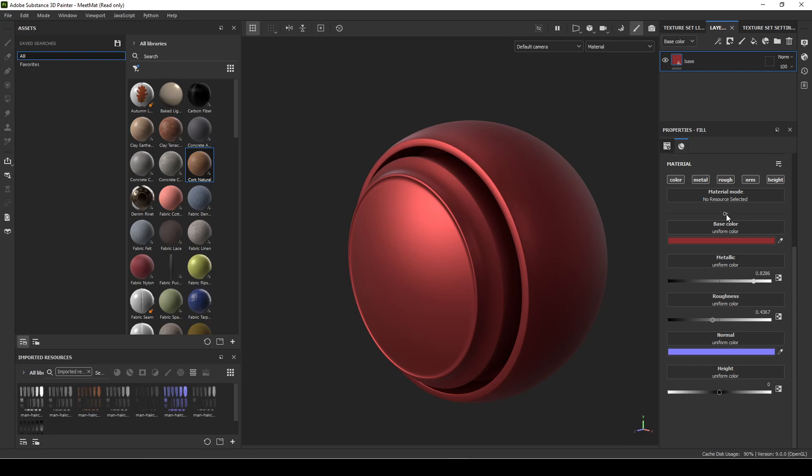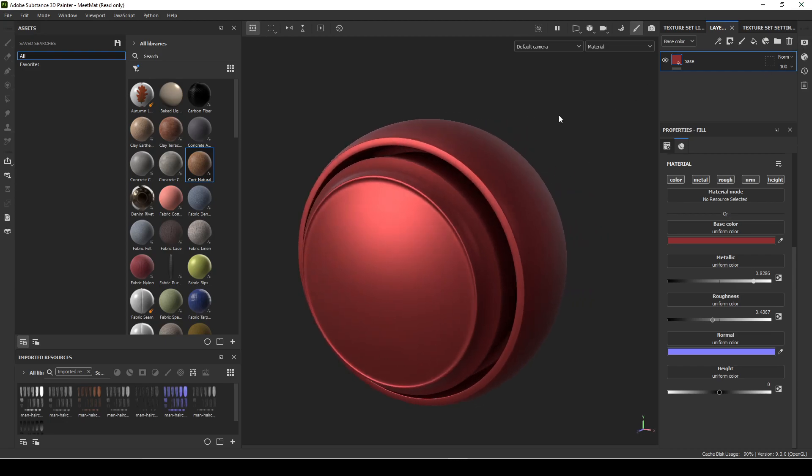Then I would put dirt on top of that, and then oil stains and all the little details that make a realistic asset. You build them up one on top of each other, like they're actually on top of each other in real life. That's how I approach these different layers.